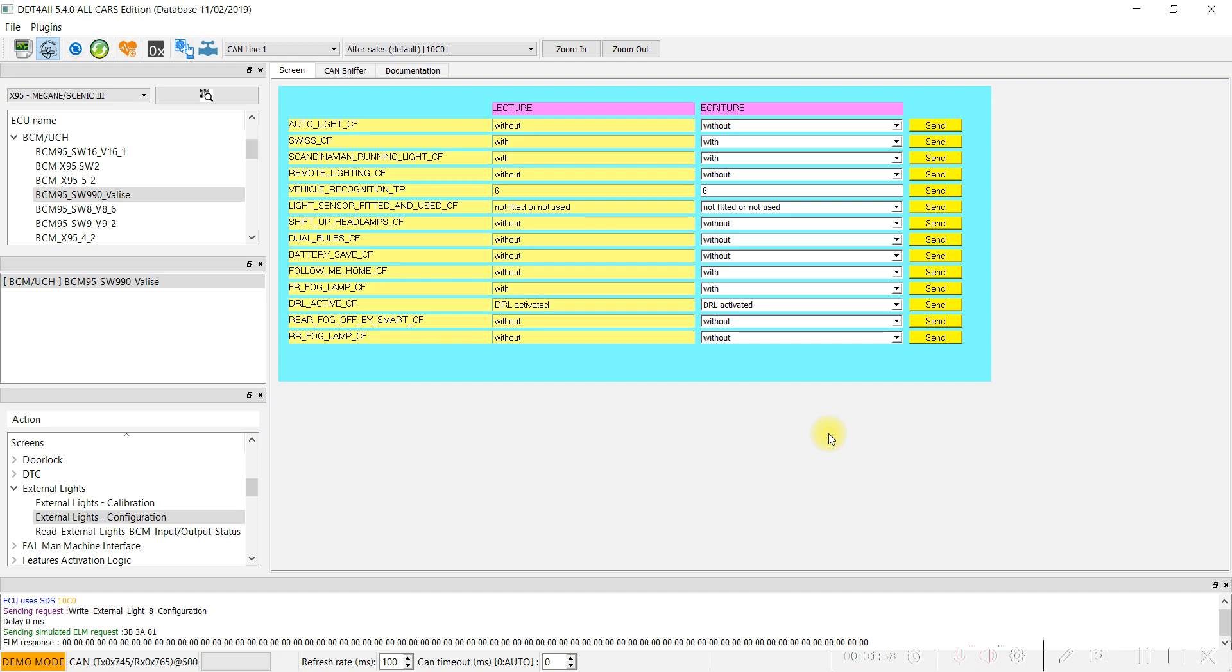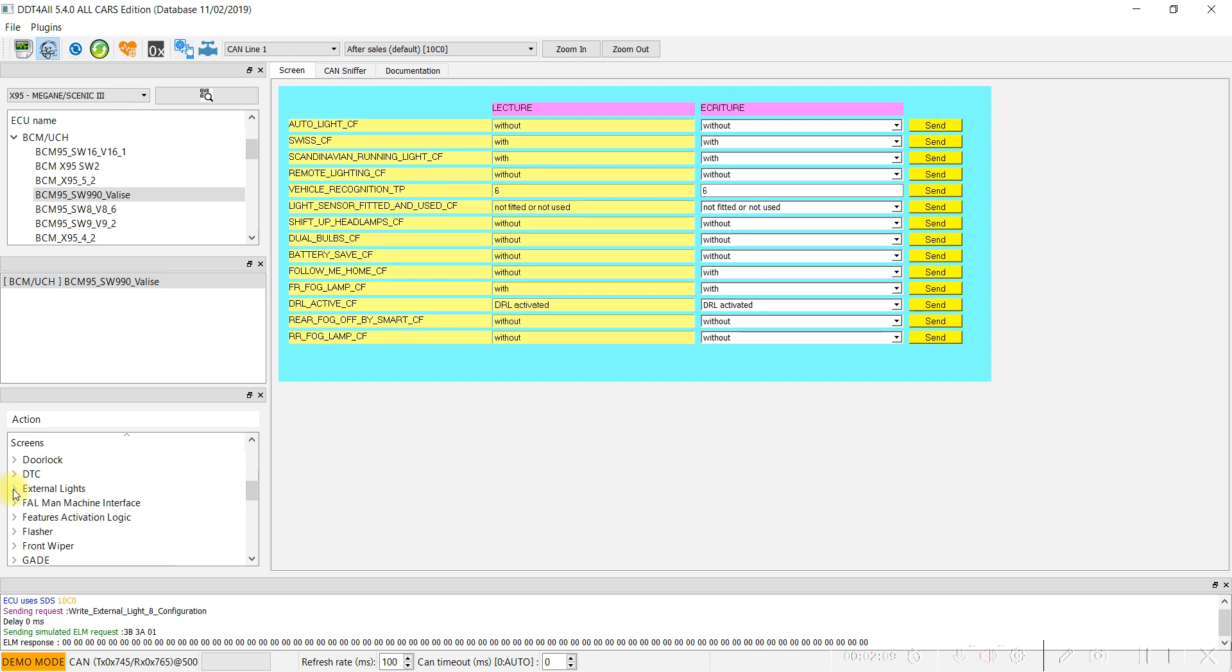For the moment, we activate the follow me home function for your car. Now we have to find and activate the auto-closing for the windows.